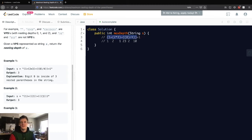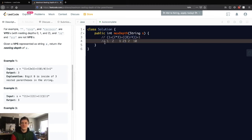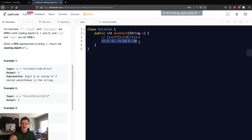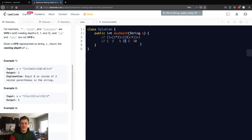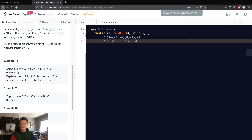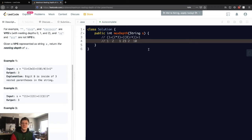If we look at all the times that the depth changed, what was the max depth? We'll see it's actually this three right here. If you look at the test case, the output is three. Using this same logic, we don't have to overcomplicate this problem, we can actually just do that.